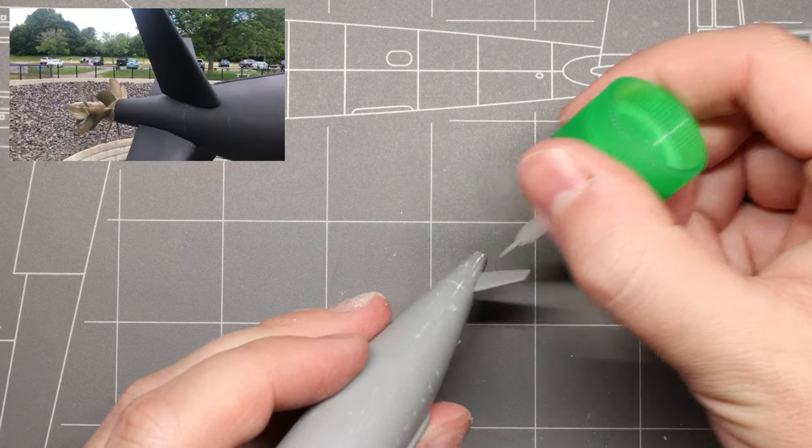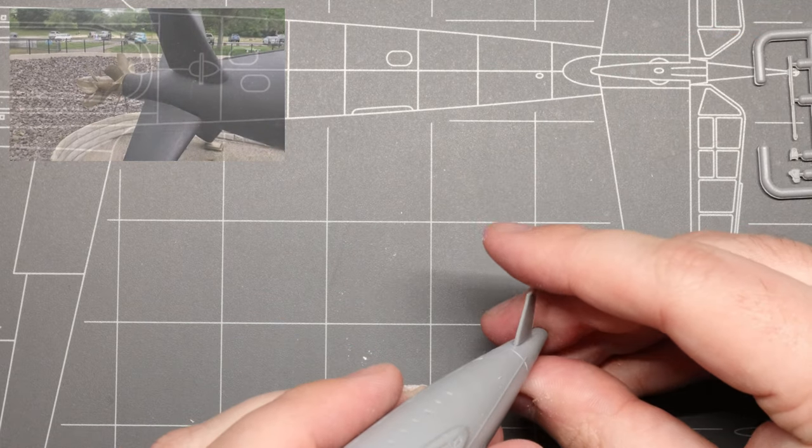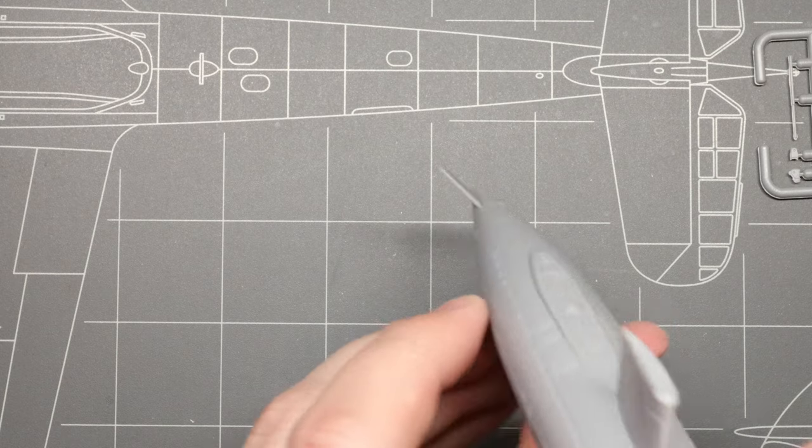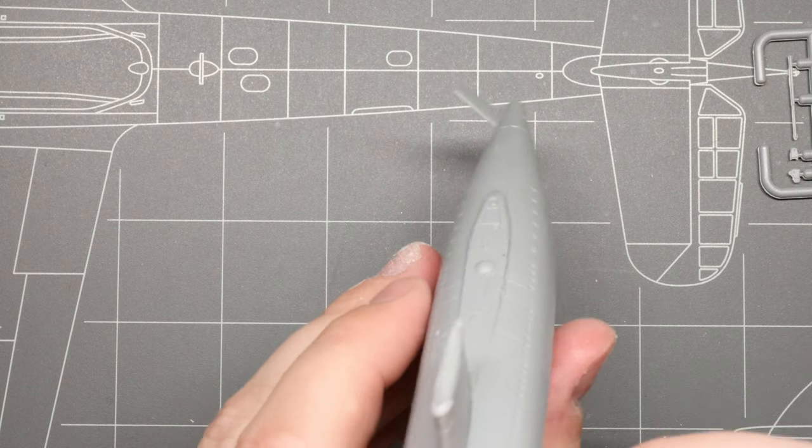There are some simple guide holes in place to ensure that we align each rudder correctly, so we'll go through each of those one at a time and cement them in place.